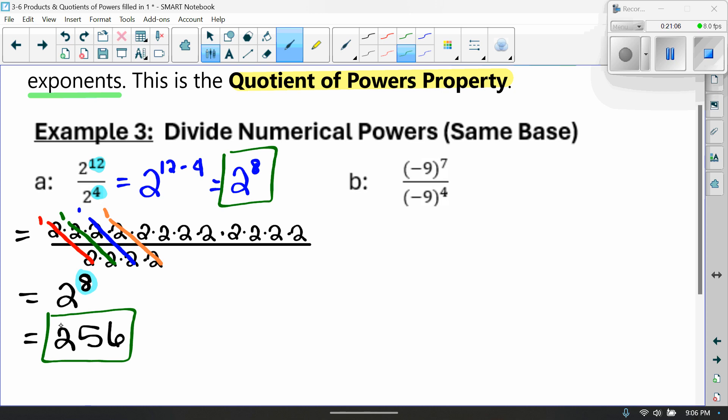If they ask for a numerical expression, use your calculator. Type in 2 raised to the 8th power using the XY button, and that gives us 256. So your answer using powers is 2 to the 8th, and your numerical answer is 256.